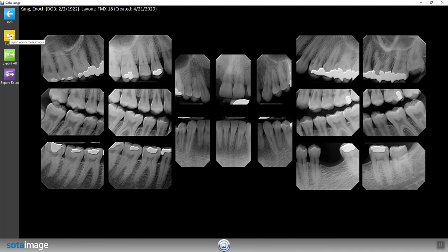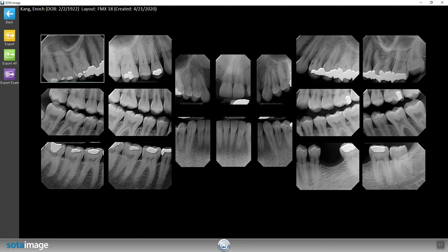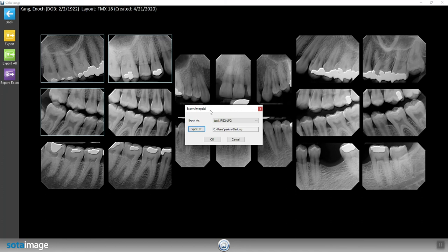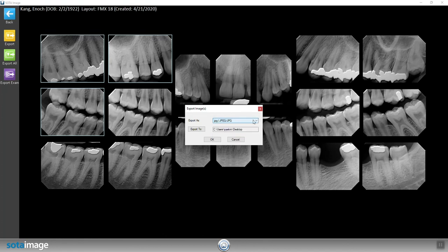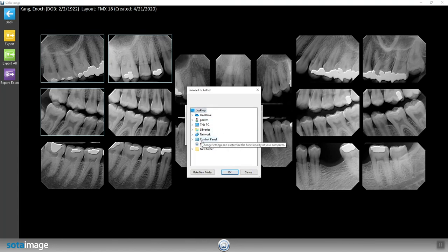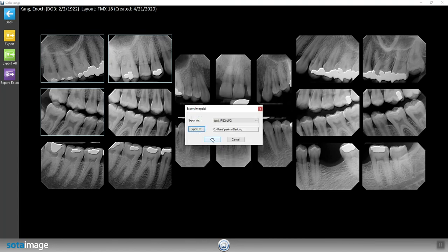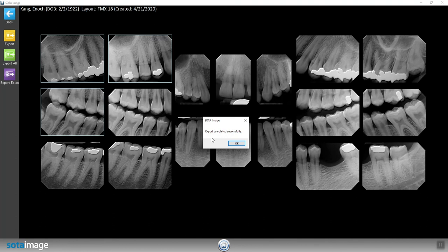Now if you hit the yellow export button, you will be warned to select an image. Select the desired number of images and hit the yellow export button. As a default type, JPEG is selected, but you can change the format to your needs. And as a default location, the desktop is selected, but you can select your own destination. Once you hit OK, you'll be prompted that the export completed successfully.